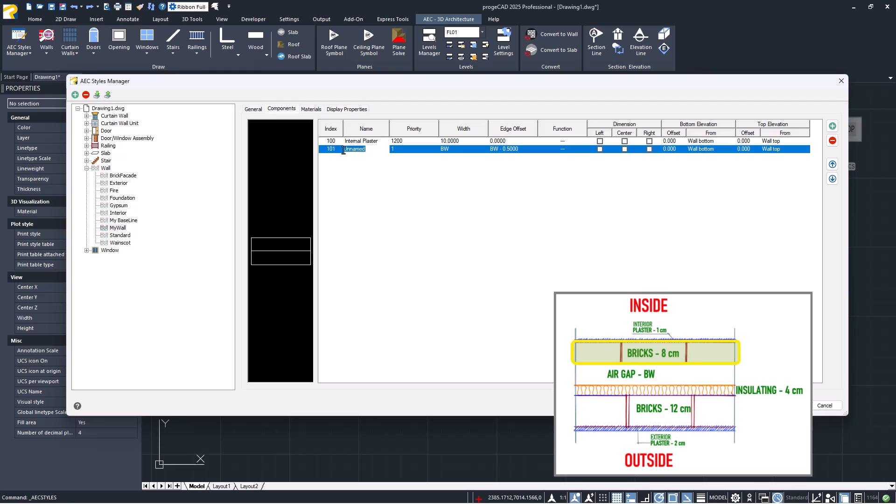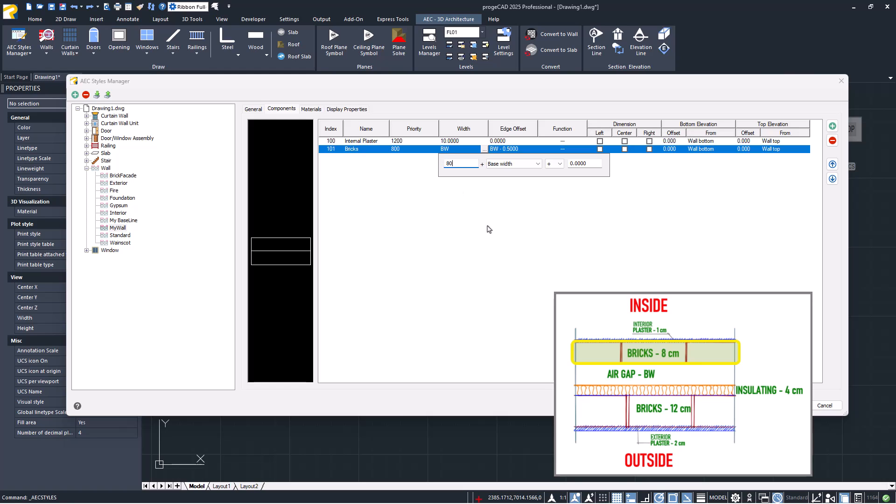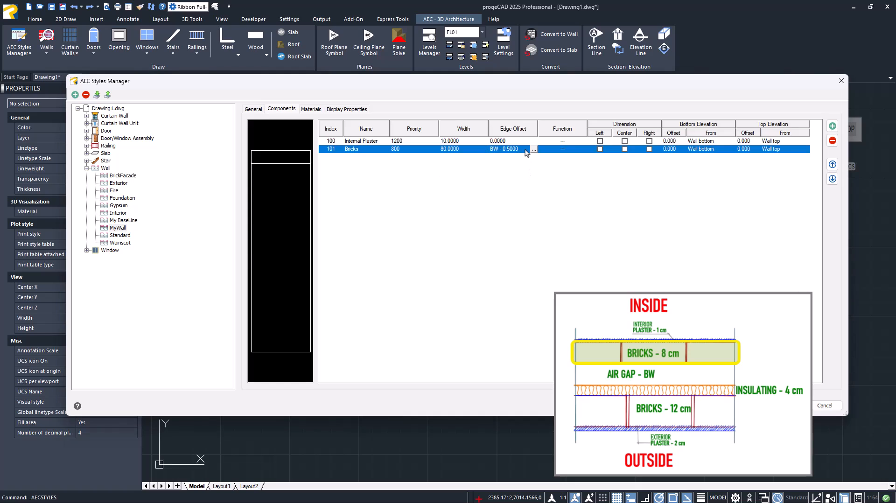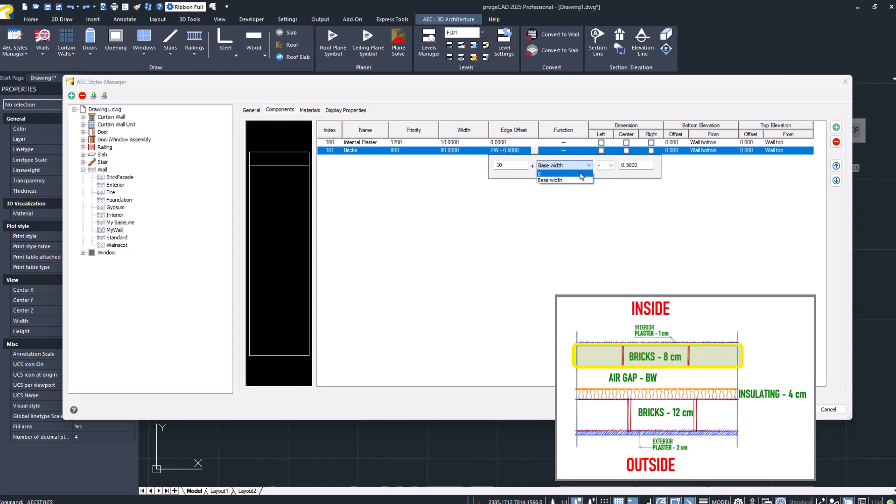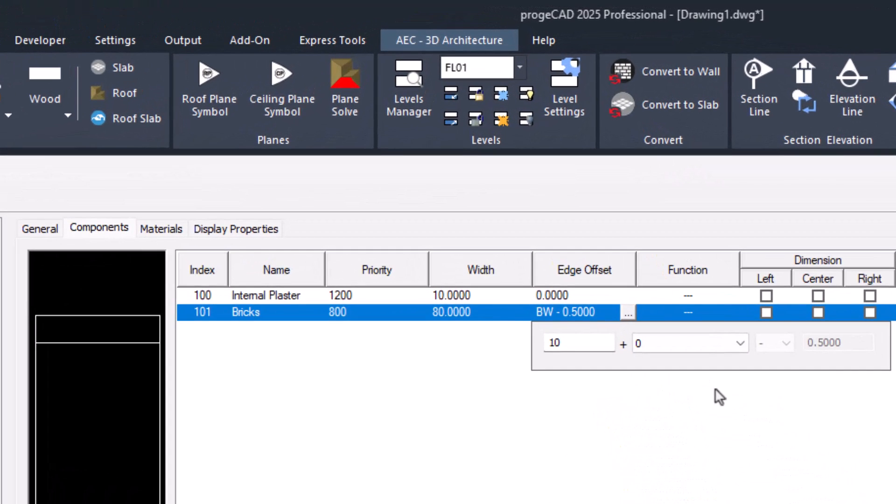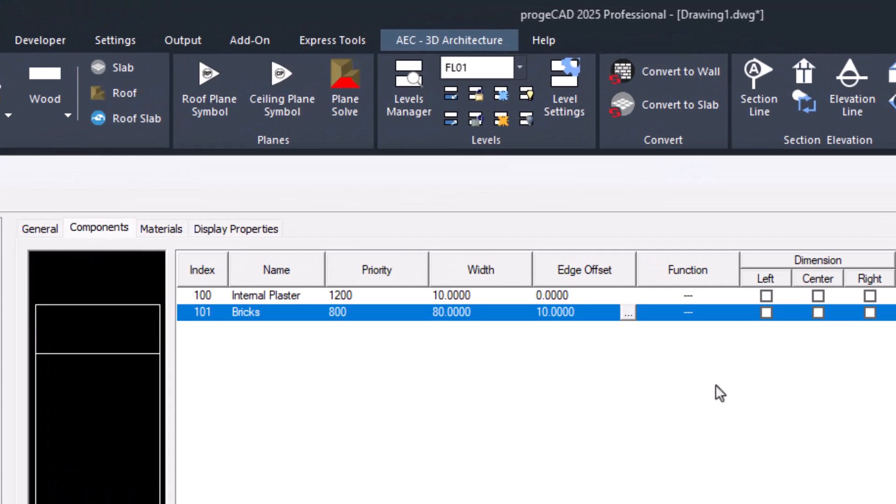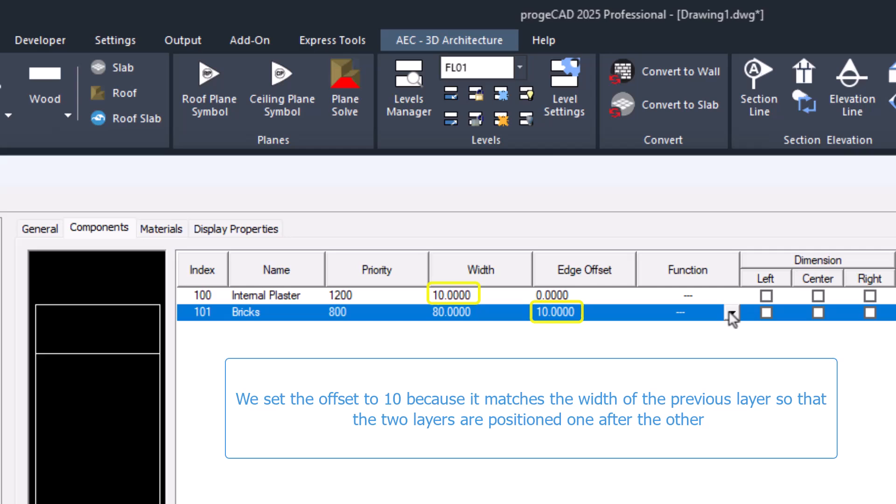Now we add the second component. And in this case, the width also has a fixed value. Let's focus on the offset. While we previously set it to zero, now we set it to 10, which is the width of the first layer. This way, the two layers are positioned one after the other.